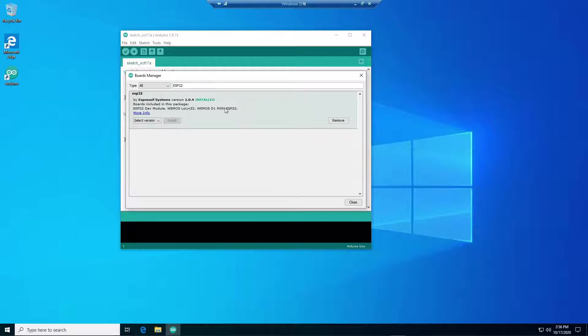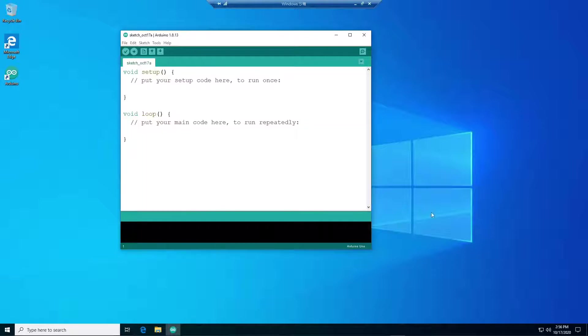OK, now the ESP32 is completely installed. Let's click Close to close the window.